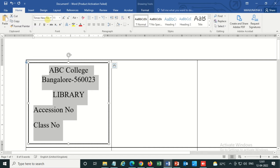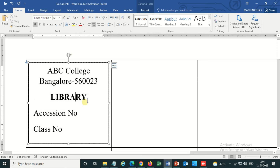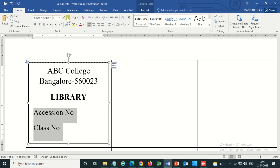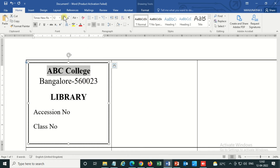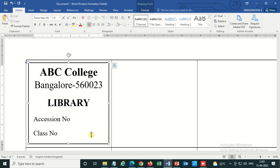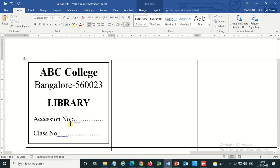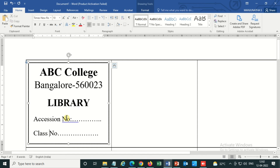This is a very simple ownership label I'm showing you. In one page you can create almost 30 ownership labels, take a printout, and cut them out. You can increase or decrease the font size and change the font style. The template is now almost ready.